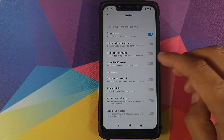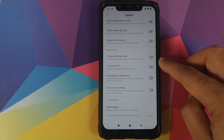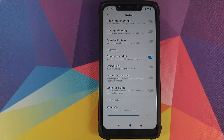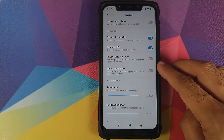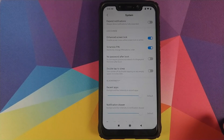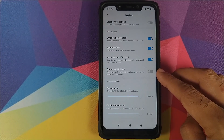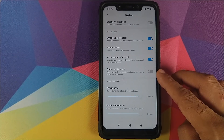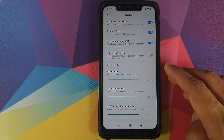Whether you want expanded notifications all the time, and whether you want Enhanced Screen Lock — if you enable this, the power menu will be disabled when the screen lock is active. There's also a scrambled PIN option. For the password after reboot setting, normally you need to enter your PIN again after rebooting and fingerprint won't work — but you can override that by enabling this option. There's also a Double Tap to Sleep option to turn the screen off by double-tapping empty space on the lock screen.